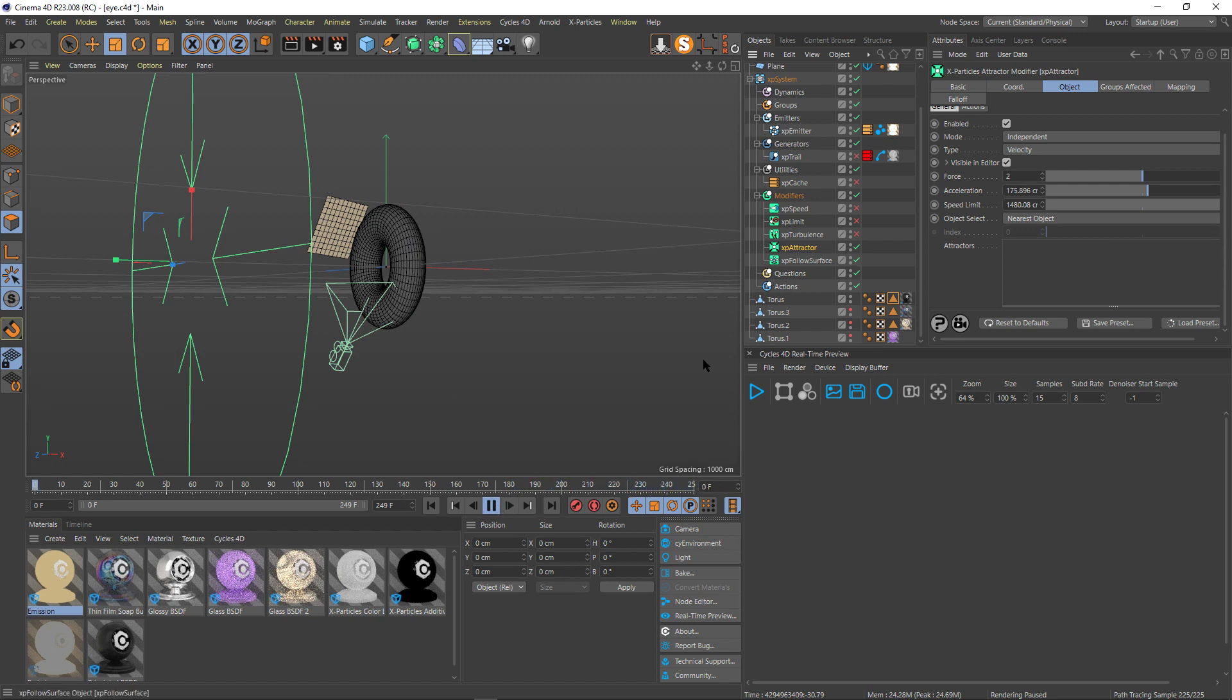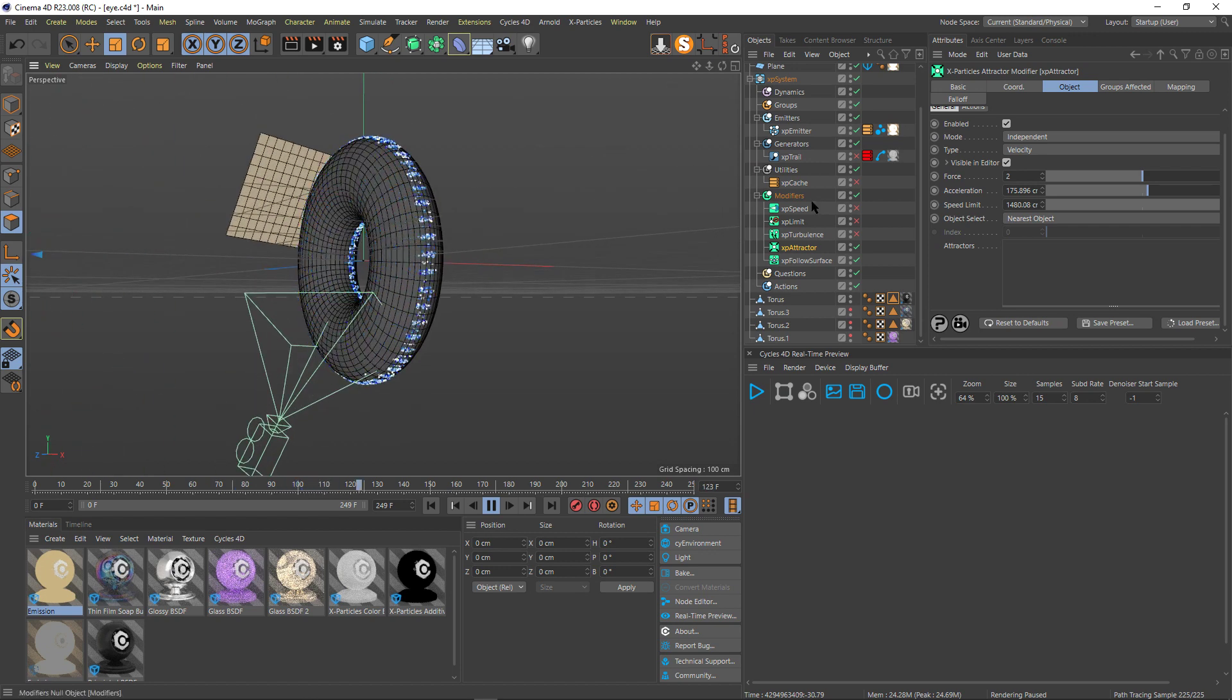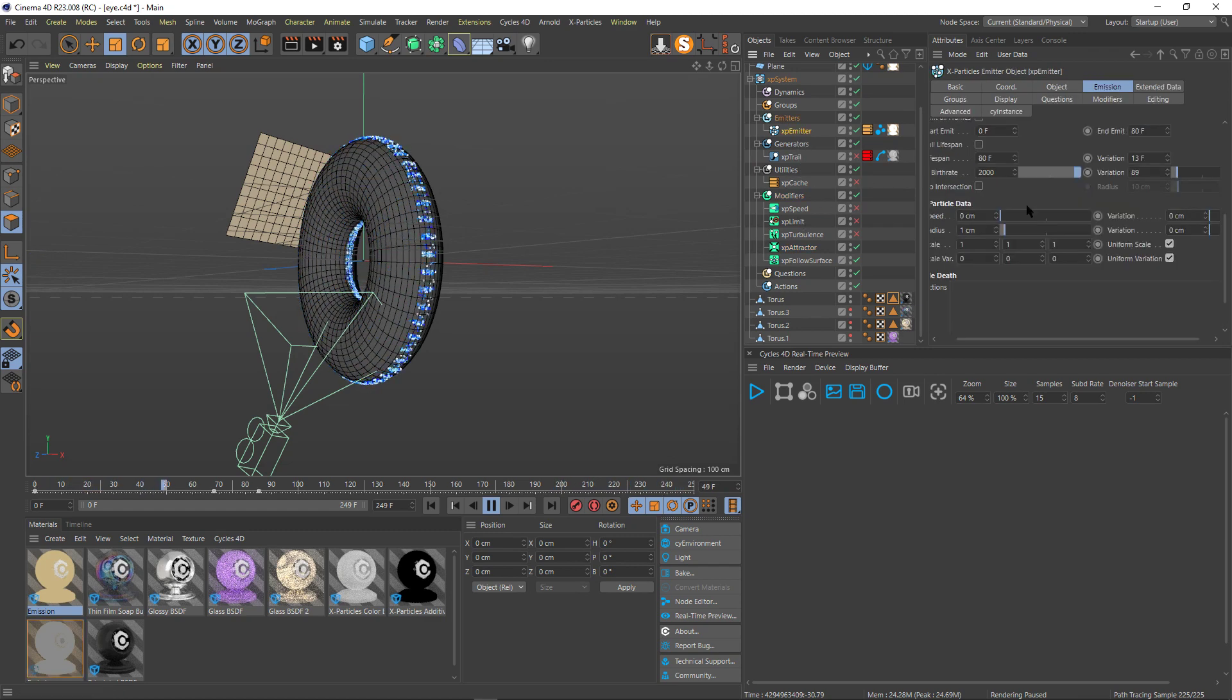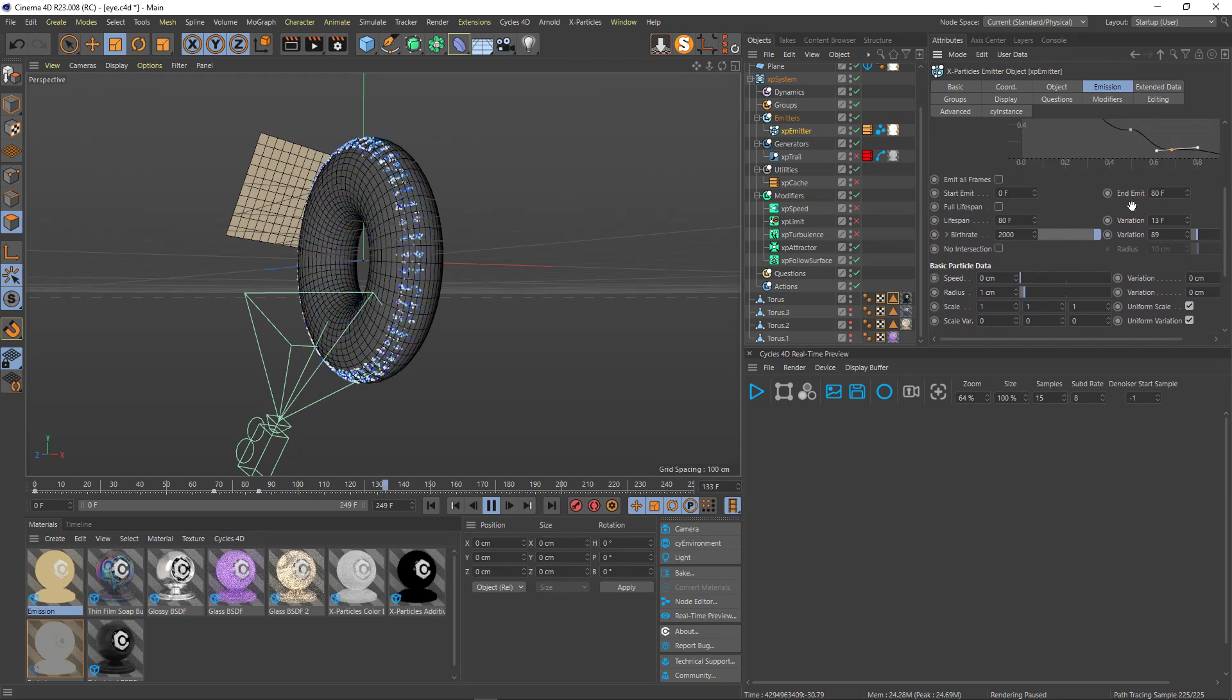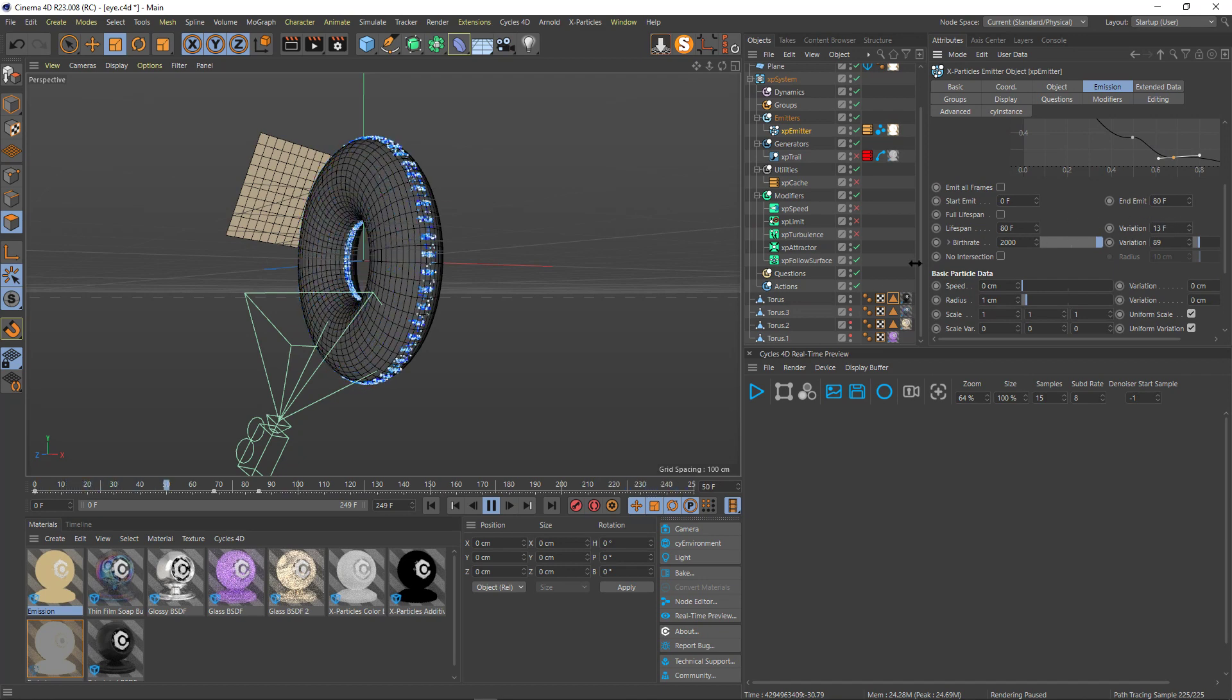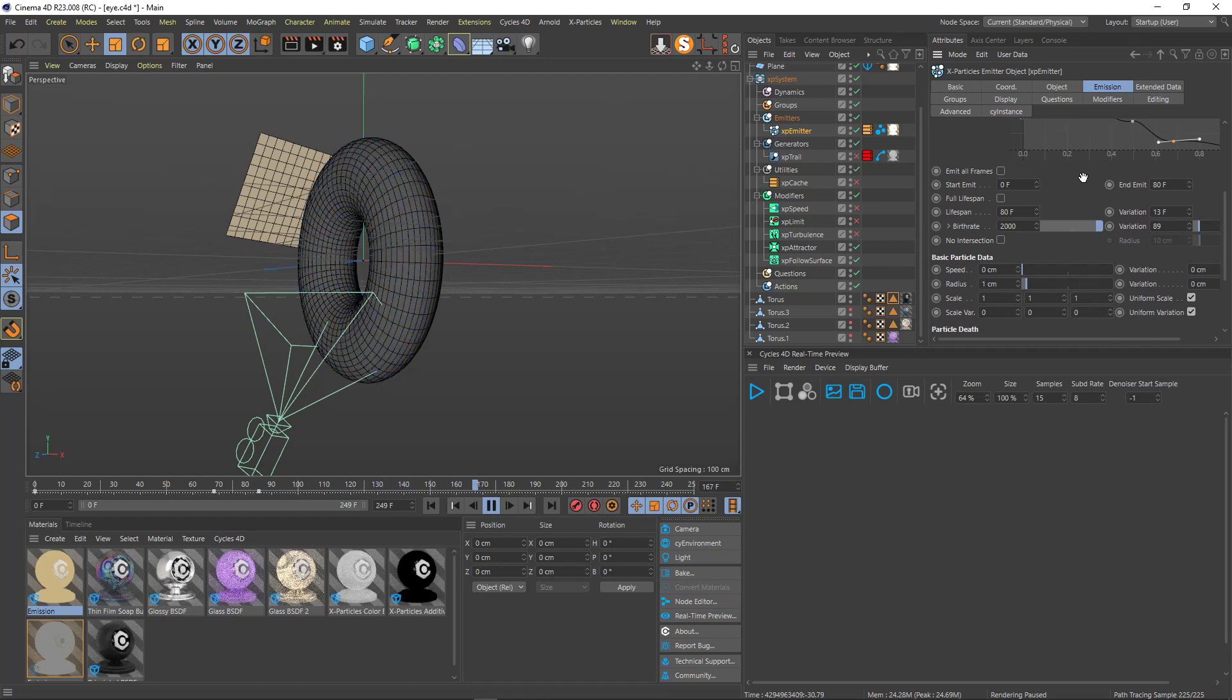I did play with the life of my particles so that they die about something like, let's check, I think they have the end. They meet at 80, they have a, their lifespan is 80 frames. They have a variation on here so that they don't live forever in the scene.